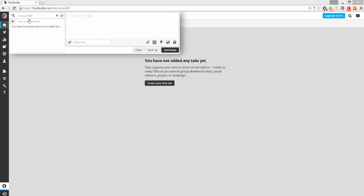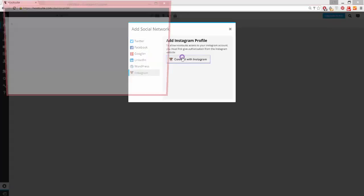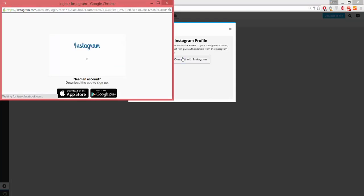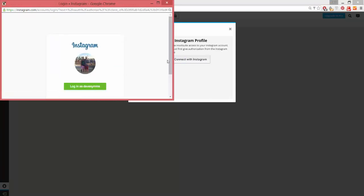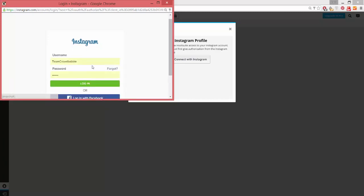First, you need to add the Instagram account that you want to use. Click Add Social Network and then click Connect with Instagram. Select the proper account to authorize.